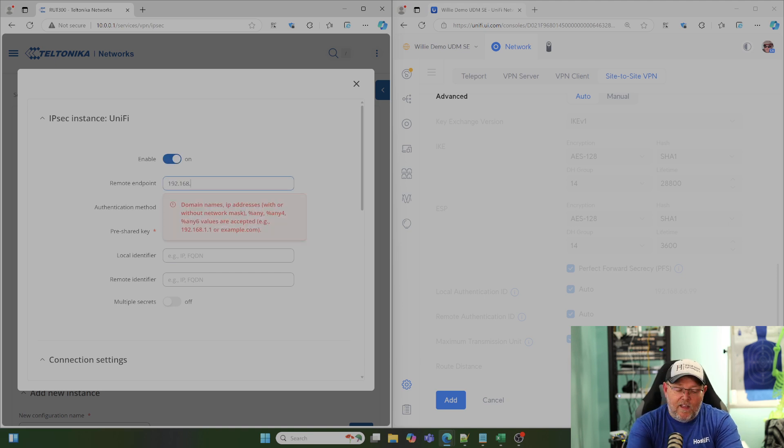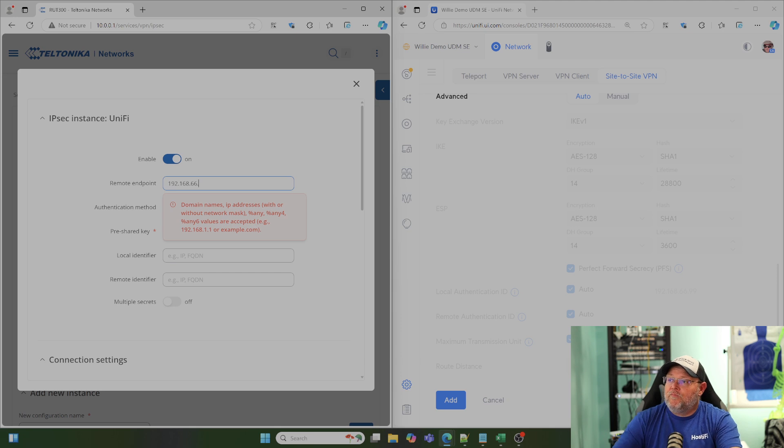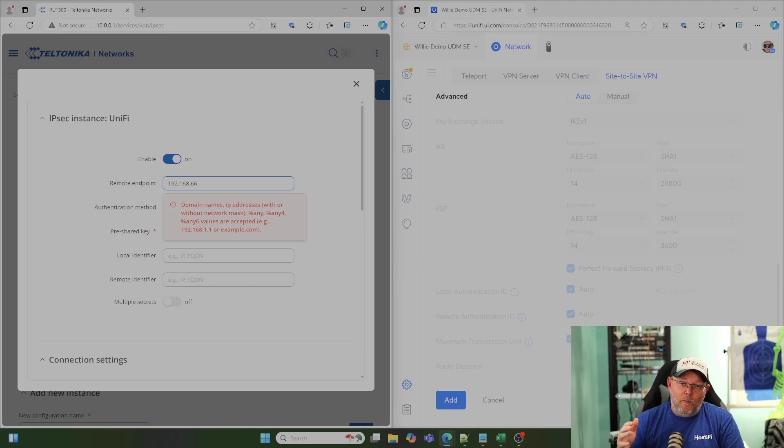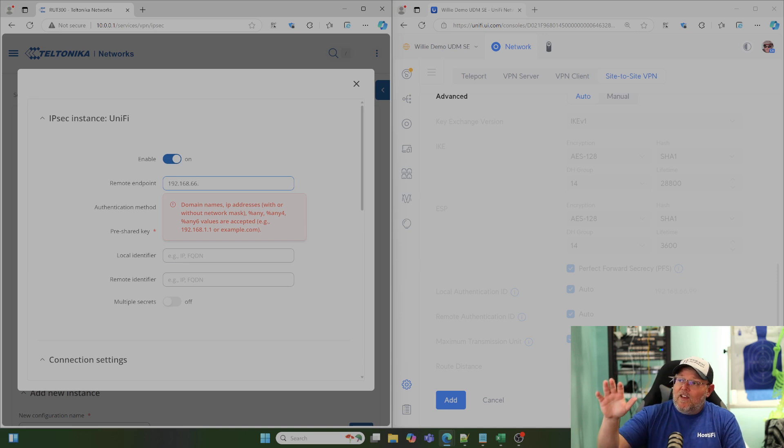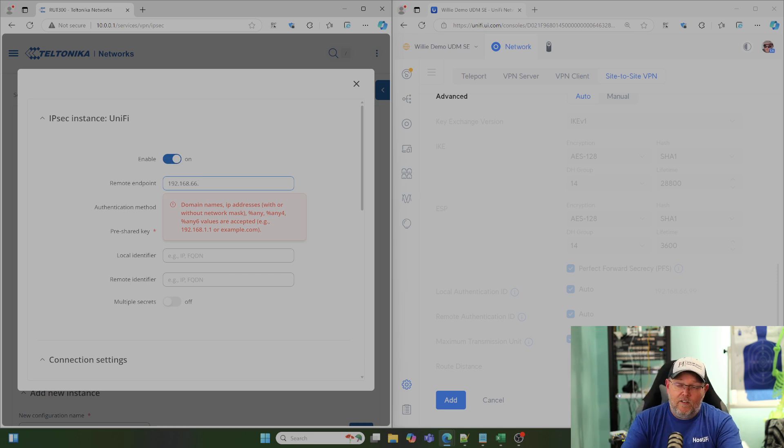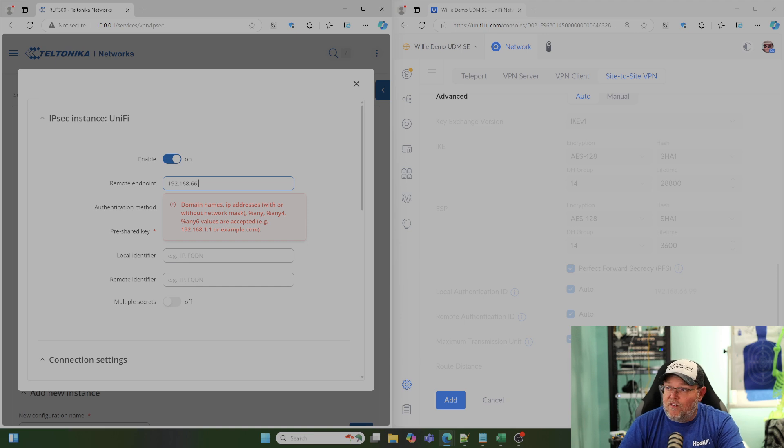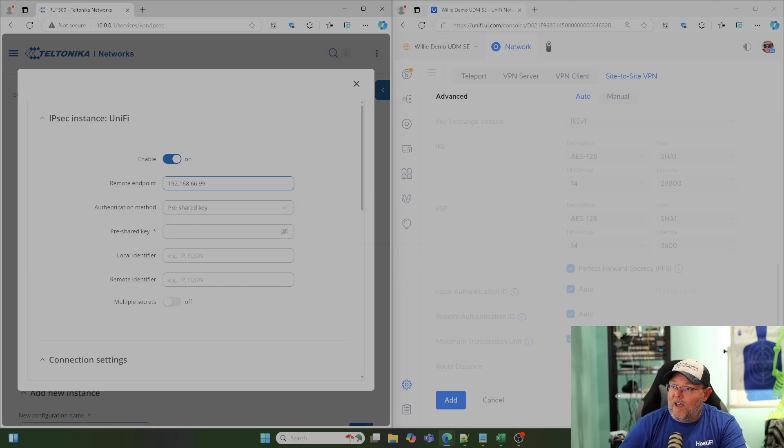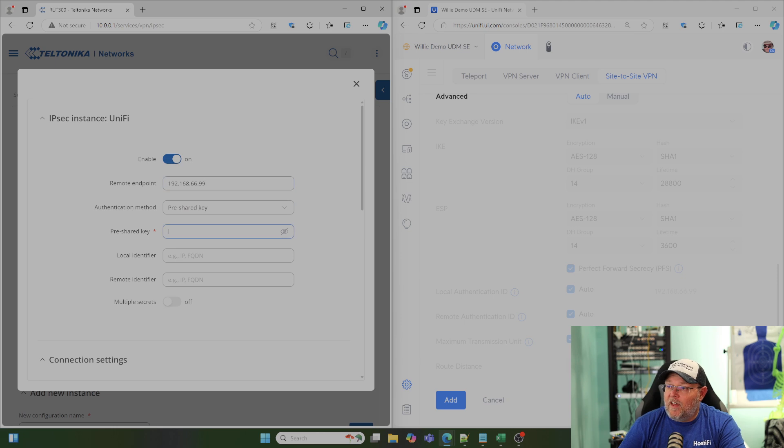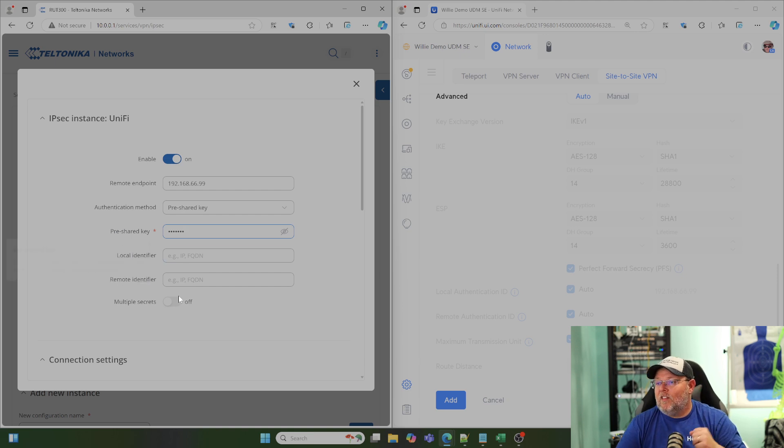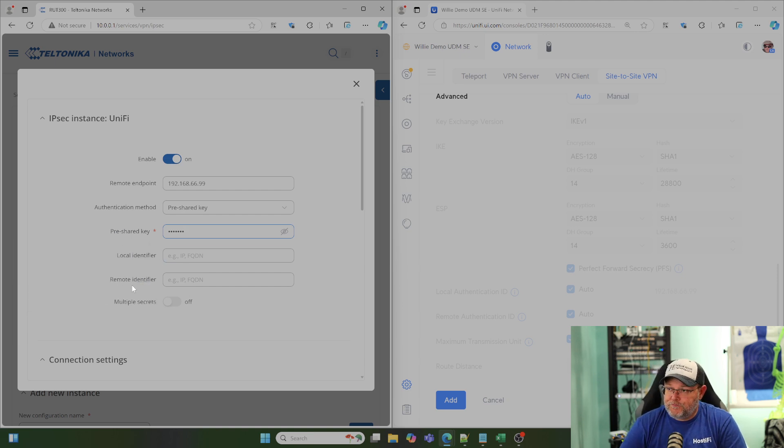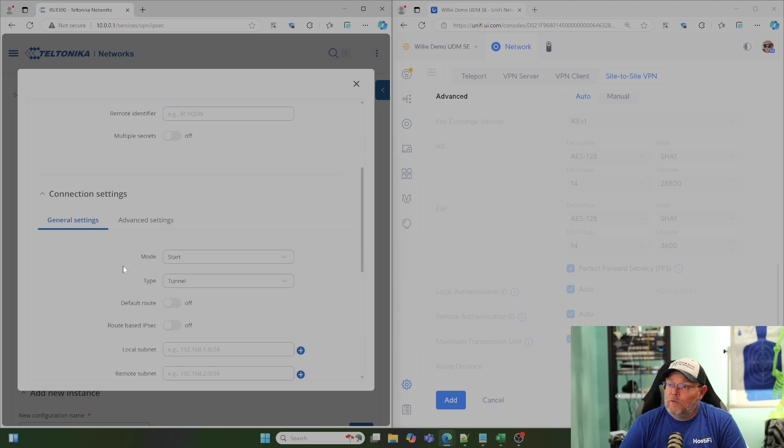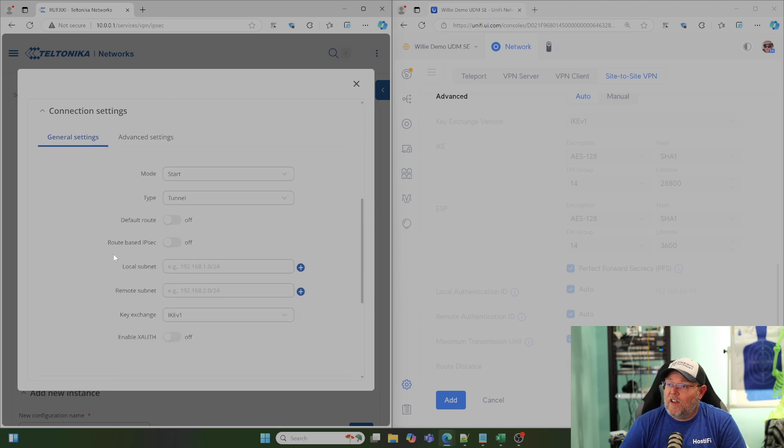And the remote endpoint is the WAN IP address of your device. So, remember I said you could use fully qualified domain names if you don't have a static IP? This is where you can put this in here and this is where you specify that for the tunnel. But we are lucky enough in our lab we have the static IPs, VPN 2024. We're going to leave that local and remote identifier blank. We're going to go down here to our connection settings.